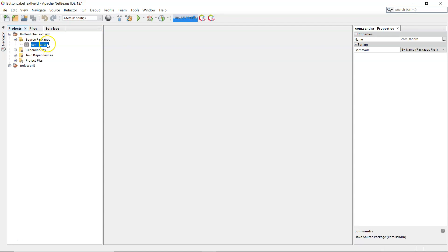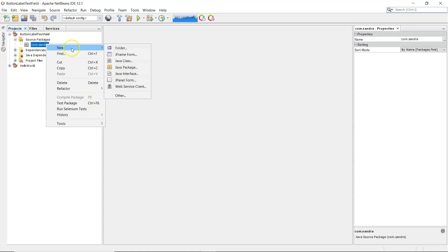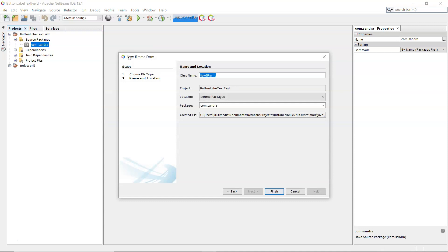Under source packages there, you can right click on that, and I'm going to put in a new JFrame form. That gives me the frame which I can place controls onto, so I'm just going to call it my frame.